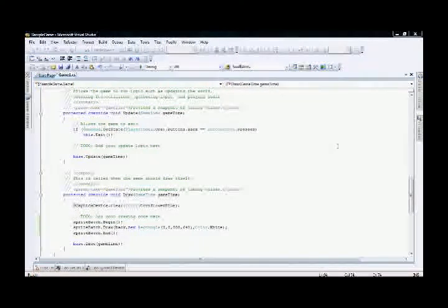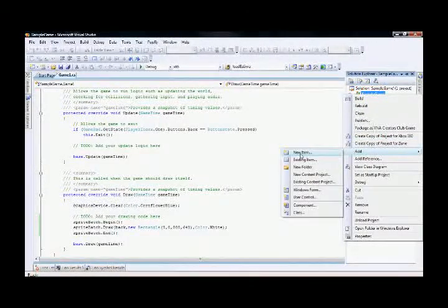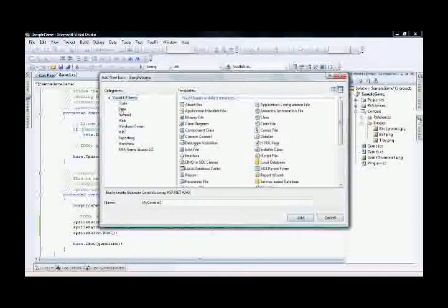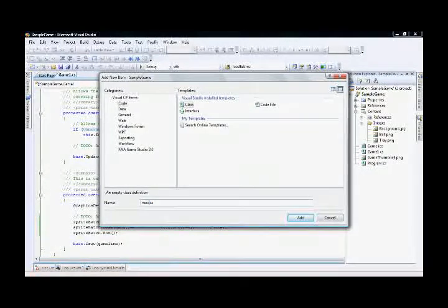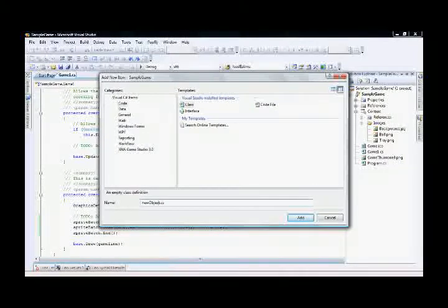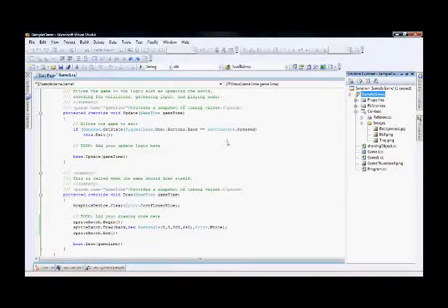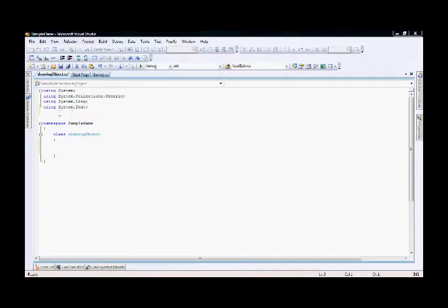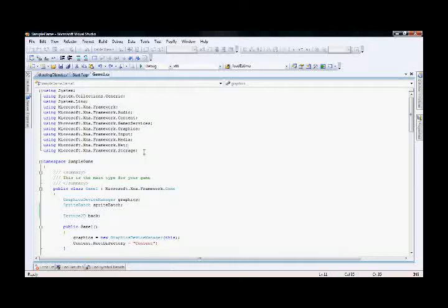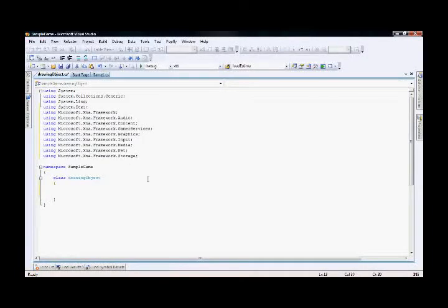Now I'm going to insert an animated ball into the game. To do that, let's insert another new class — a new item. Select the code class and rename it. Let's name it as DrawingObject. We just created a C# class but it doesn't yet connect to the XNA framework, so we have to copy all the XNA using statements and paste them below the final using statements.